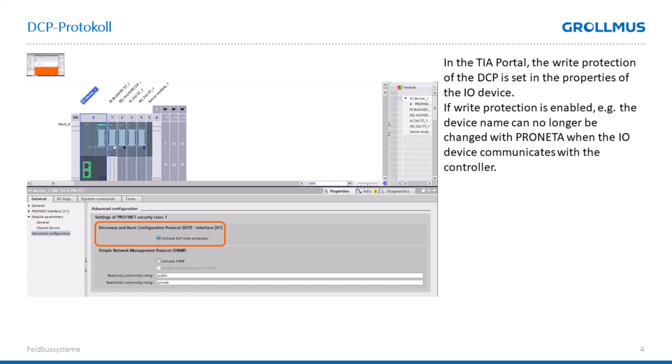We'll take a look at this again live in the TIA Portal with Pronetter as a change tool.